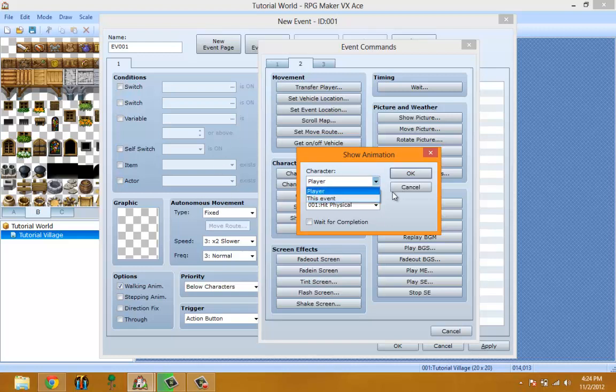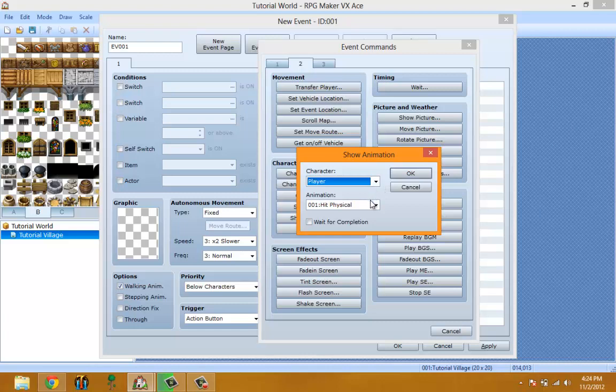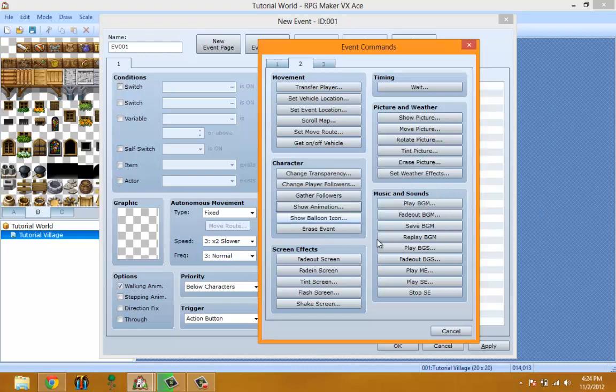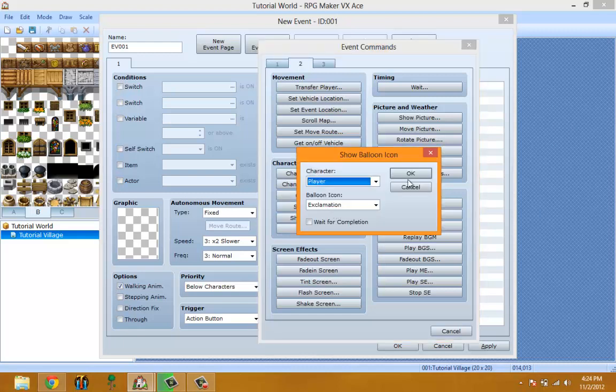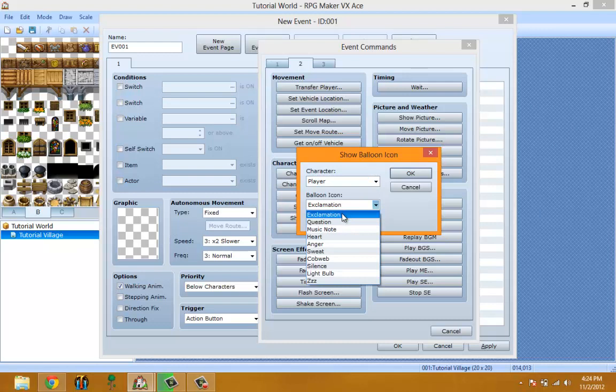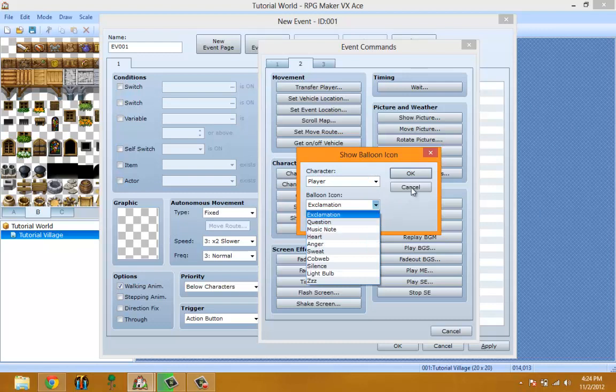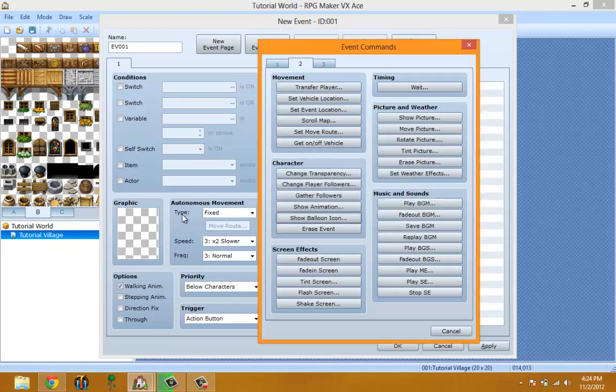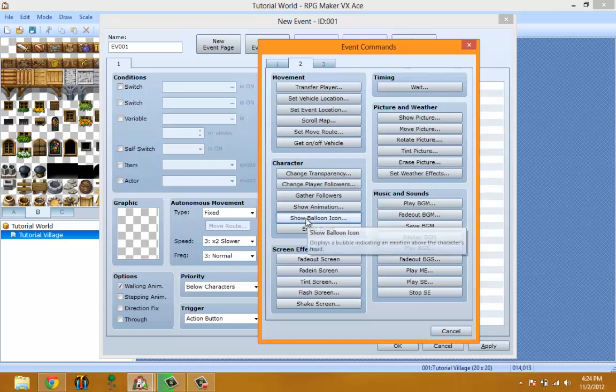You can pick an animation and it plays on the player or an event. Show Balloon does the same thing but shows exclamation marks, question marks, music notes, hearts, and different emotions that you want displayed while a cut scene or something is going on.